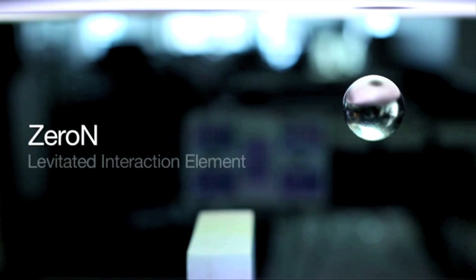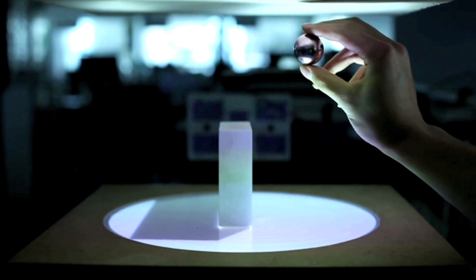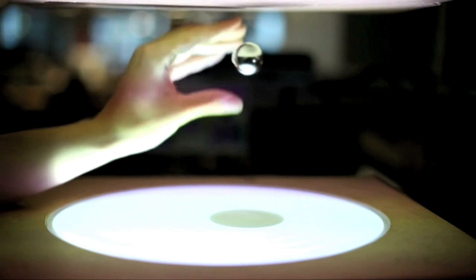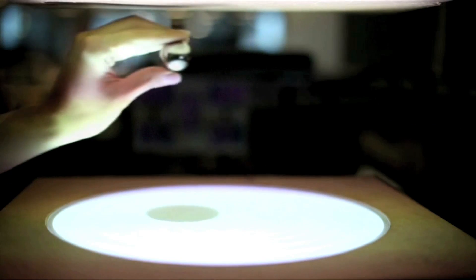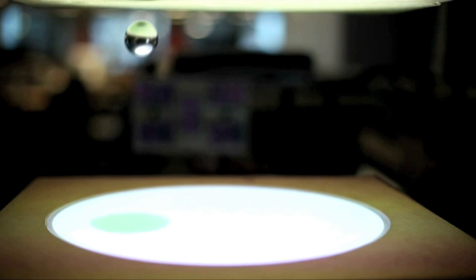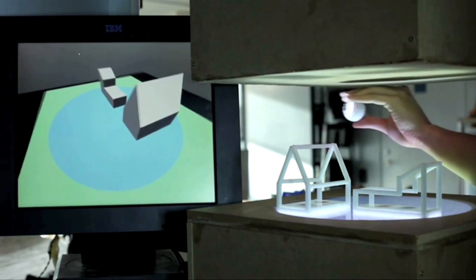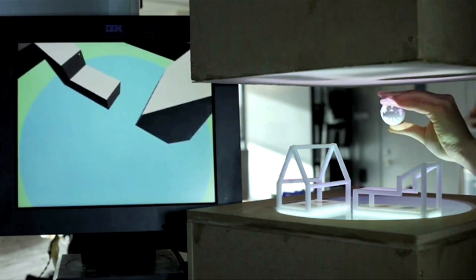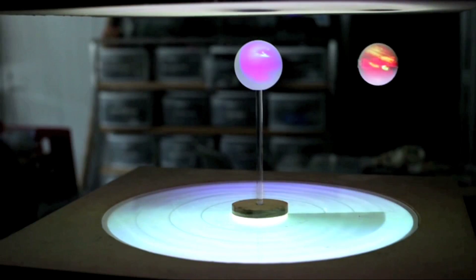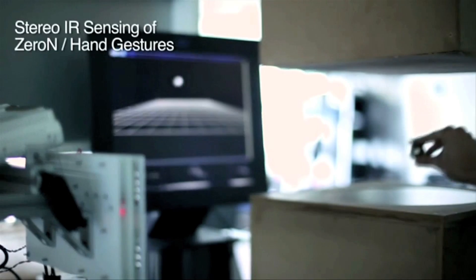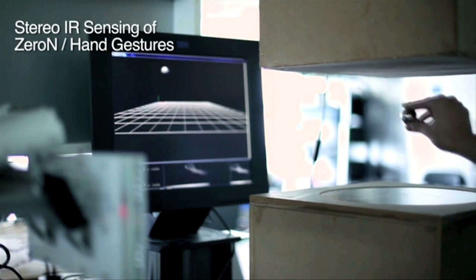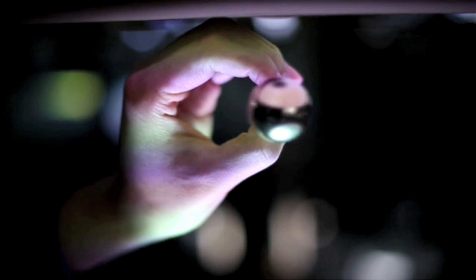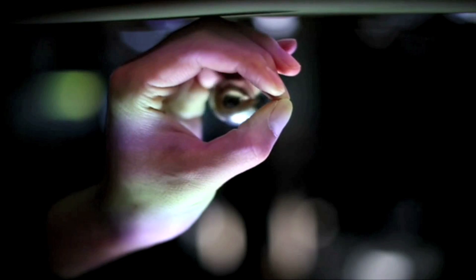Xeron is a gravity-defying metal orb that serves as a tangible floating user interface. Basically, the orb can be manipulated physically by touching it or controlled with a computer. And its uses include simulating camera position while rendering a 3D environment or simulating planetary orbit. Infrared cameras are used to chart the movement of the orb and an electromagnetic field holds it in place.